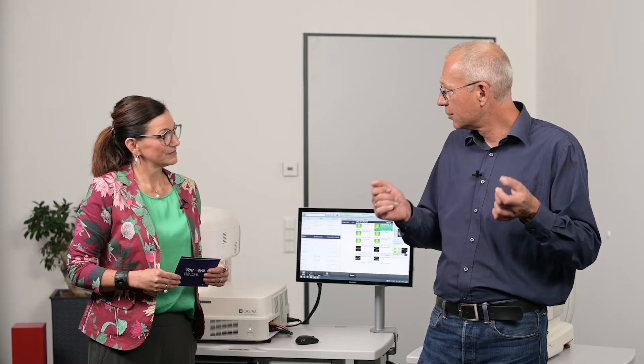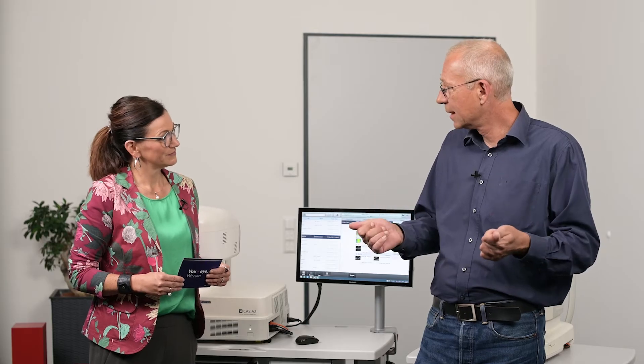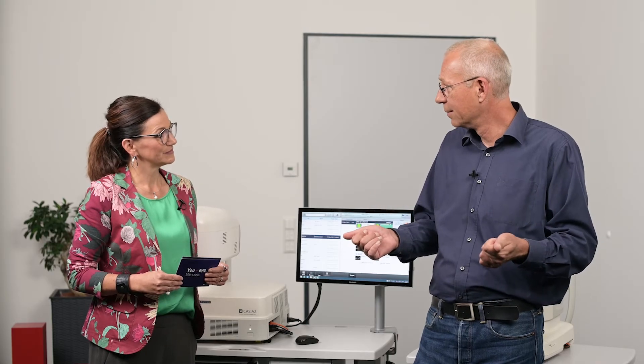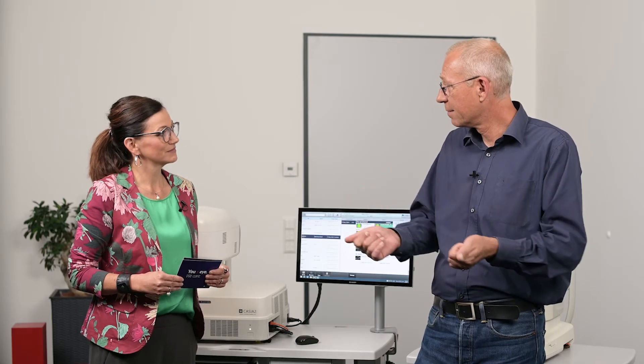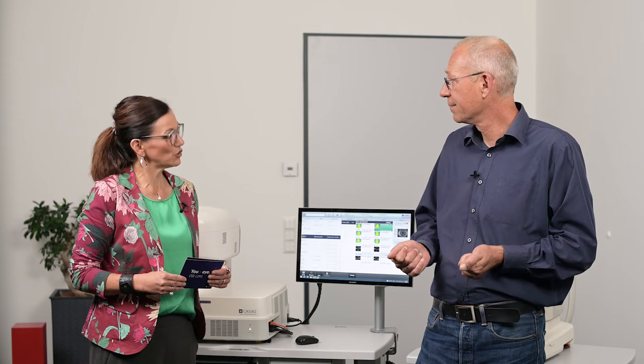The last point is: you want to test if the worklist really works, so you need someone to create an order for you in the scheduling system.